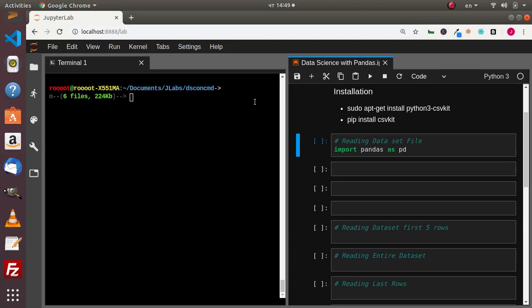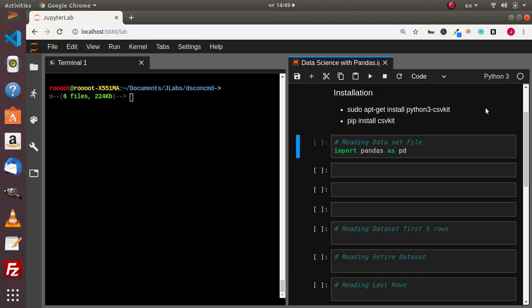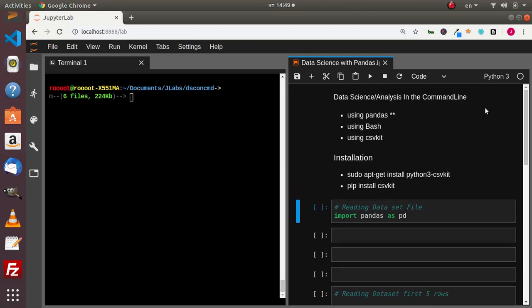Hello everyone, welcome back again. My name is Jesse and this is a wonderful tutorial. We're going to see how to do data science or data analysis within our terminal or command line. So let's see how to work with it.